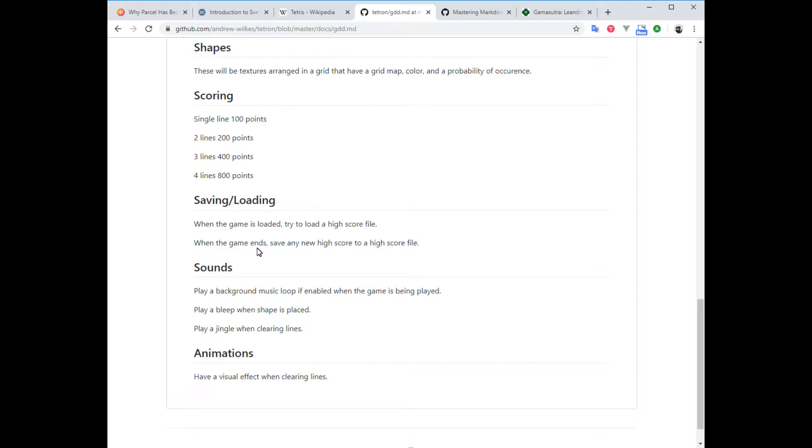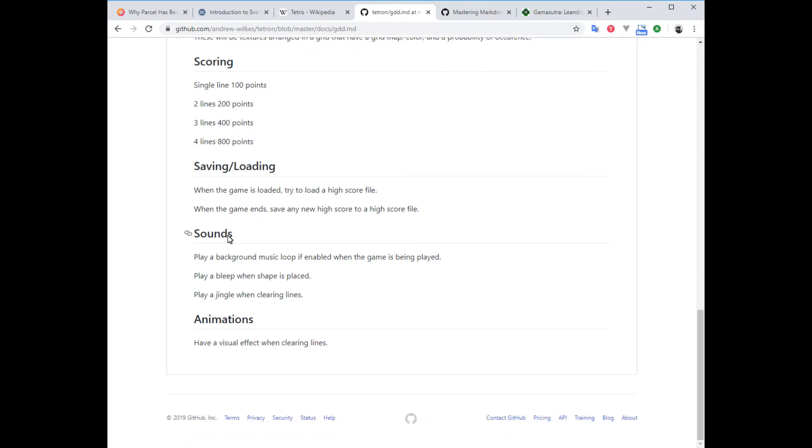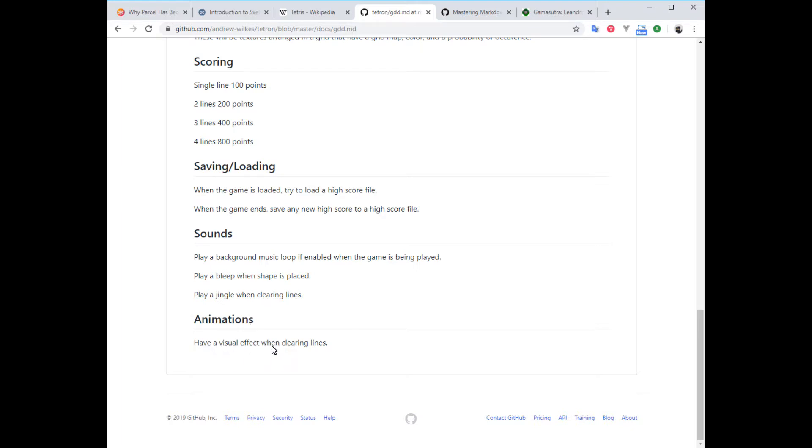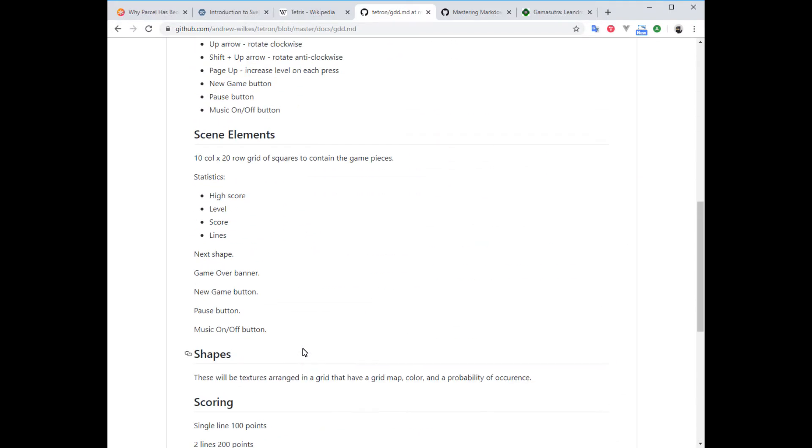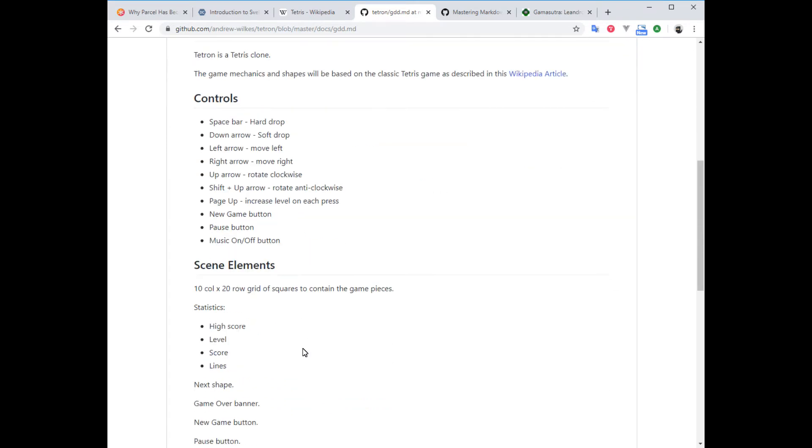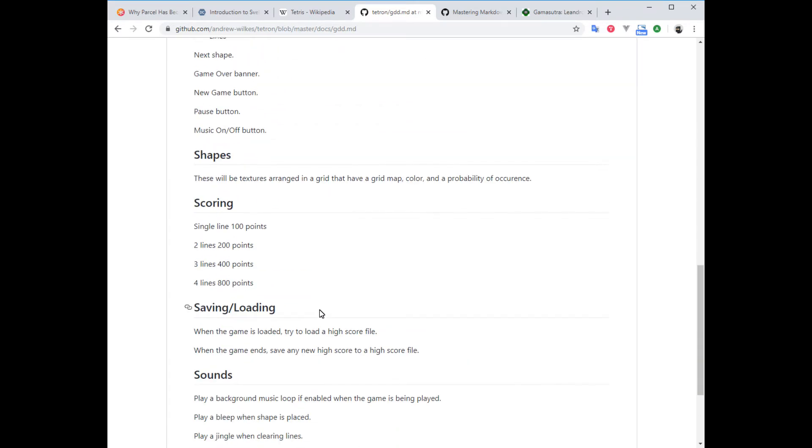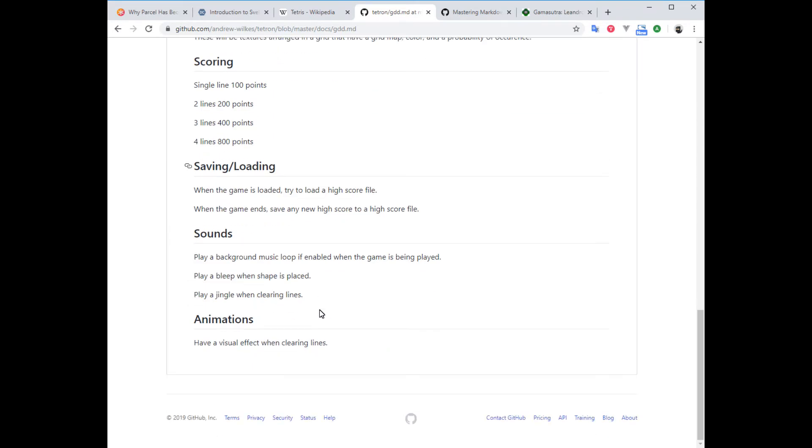For sounds, let's have some sounds. Play a background music loop, and like we said before, the ability to disable it or mute it. When the shape is placed—it's fallen down to the bottom and can't go any further—we're going to play something like a bleep. Then when we clear the lines, we want some kind of jingle to play there and an animation when that happens. Make them flash or something, spin around. Coding this will cover quite a bit of stuff which will be useful for people learning Godot engine.